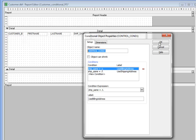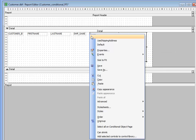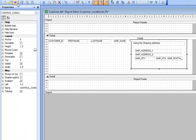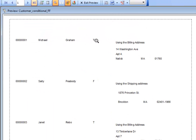Here we're looking at the billing address pane. Switching to the shipping address pane shows the shipping address fields. When we preview the report, the first record has matching billing and shipping addresses so the billing pane prints. For the next record the ship same field is false, so the shipping address pane prints instead.